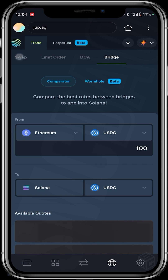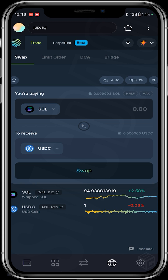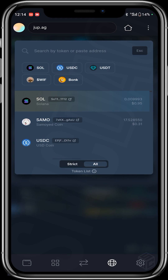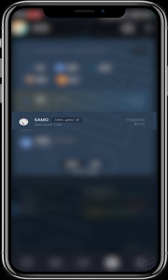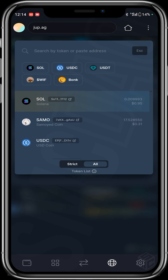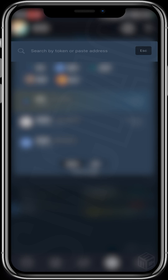We'll be focusing on the swap feature. I'm pairing SOL against USDC and we'll be swapping to a Solana-based meme coin called SAMU. I click on USDC and select SAMU. I already have the contract address. If your token isn't listed, you can copy the contract address from wherever you're getting it and paste it in the 'search by token or paste address' field.